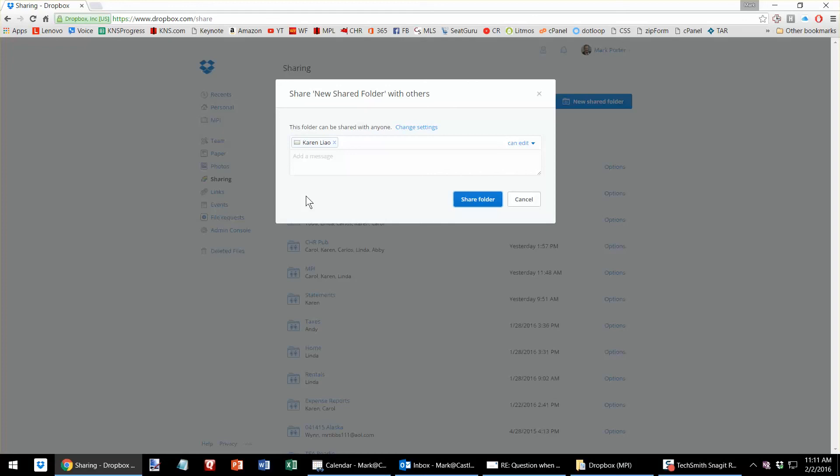This will not share additional folders by default, meaning it won't share my whole hard drive with Karen. It'll just share this folder and vice versa. I'll see you next time.